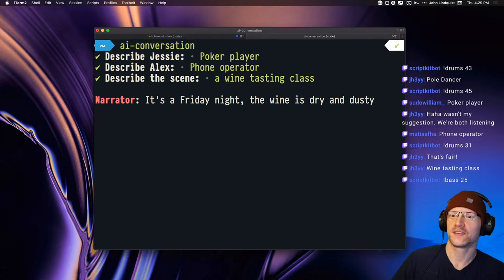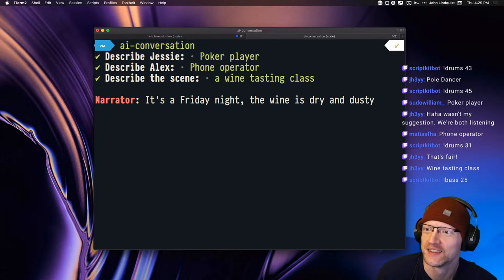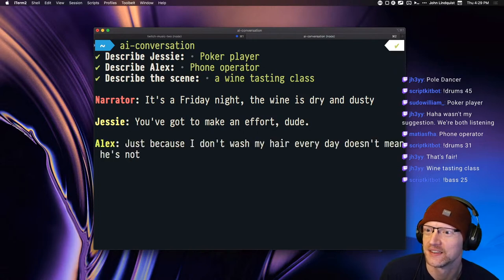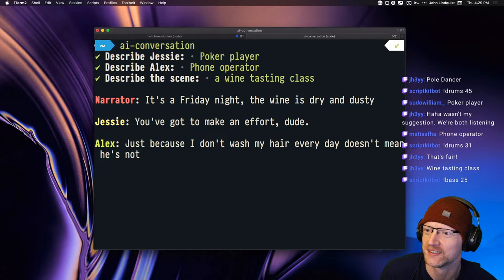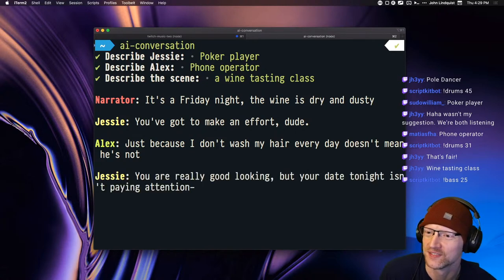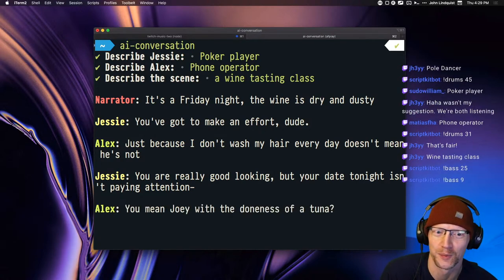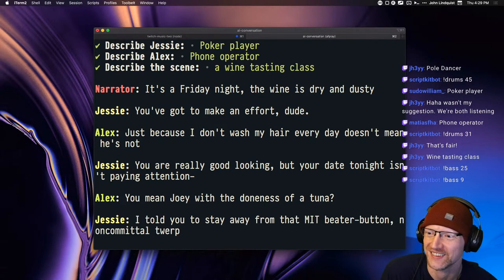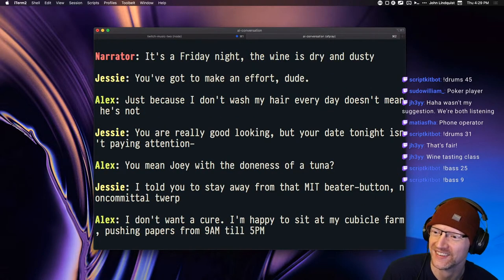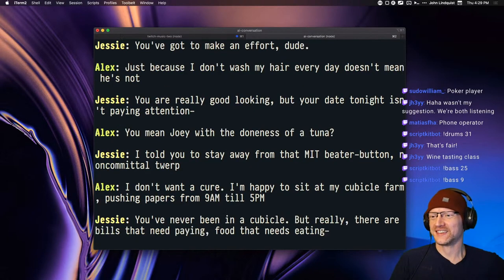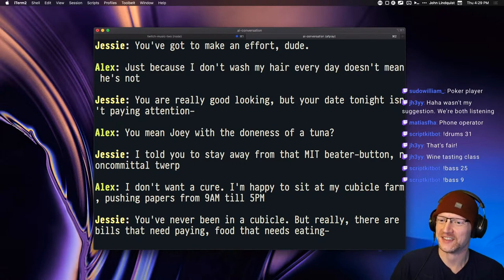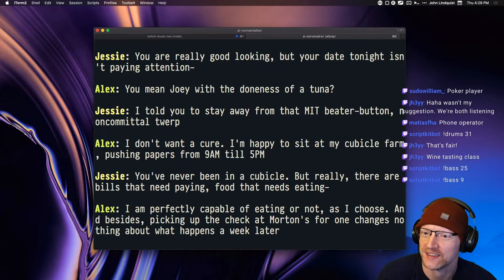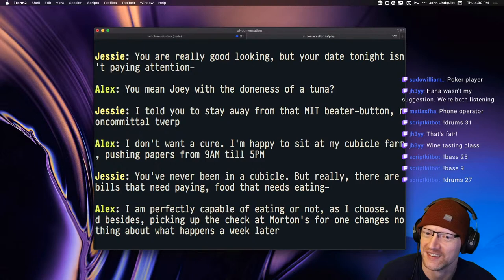Here we go. It's a Friday night. The wine is dry and dusty. You've got to make an effort, dude. Just because I don't wash my hair every day doesn't mean he's not. You are really good looking, but your date tonight isn't paying attention. You mean Joey with the doneness of a tuna? What? I told you to stay away from that MIT beater button, noncommittal twerp. I don't want a cure. I'm happy to sit at my cubicle farm, pushing papers from 9 a.m. till 5 p.m.